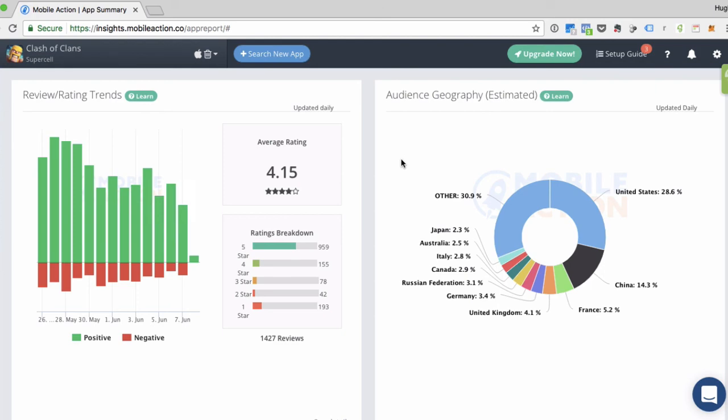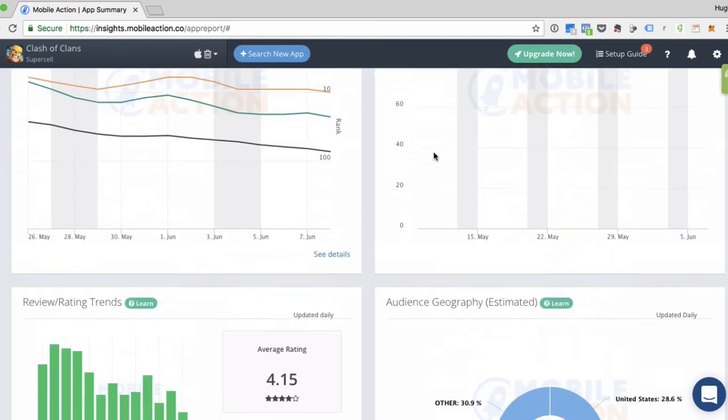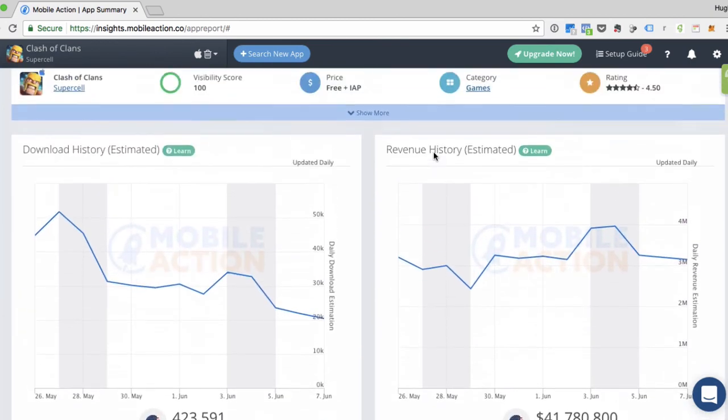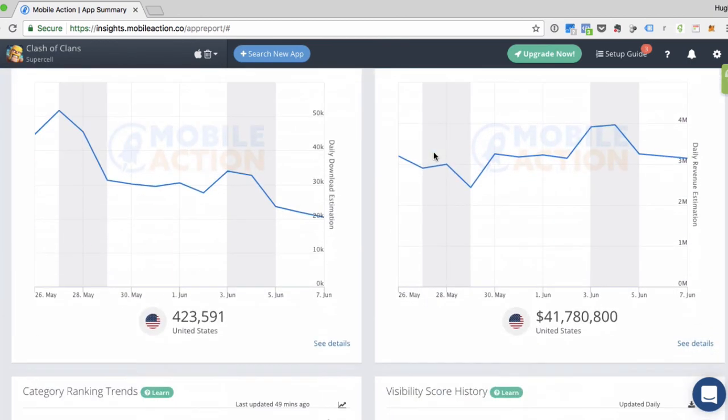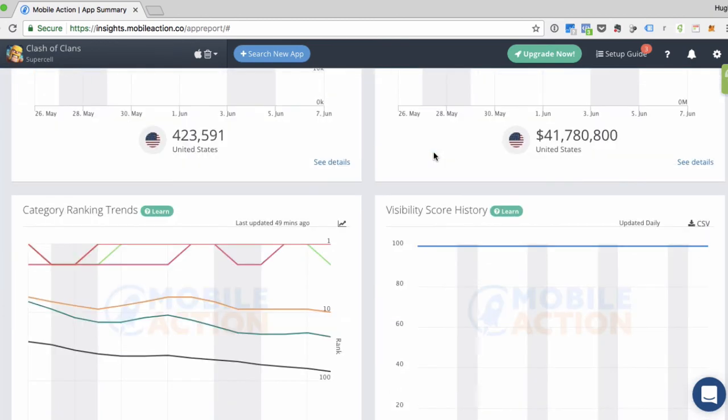Keep in mind that all of this data that's estimated, the audience geography, the download history, the revenue history, do not use private data. It's all public data that our algorithms piece together and give you a pretty good idea of how well these apps are doing.